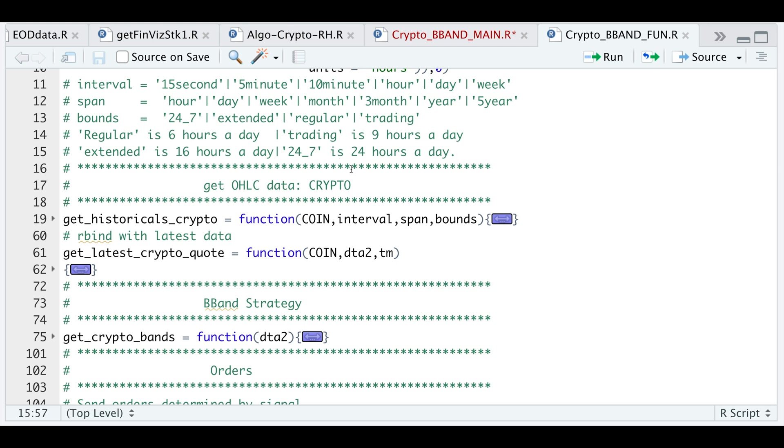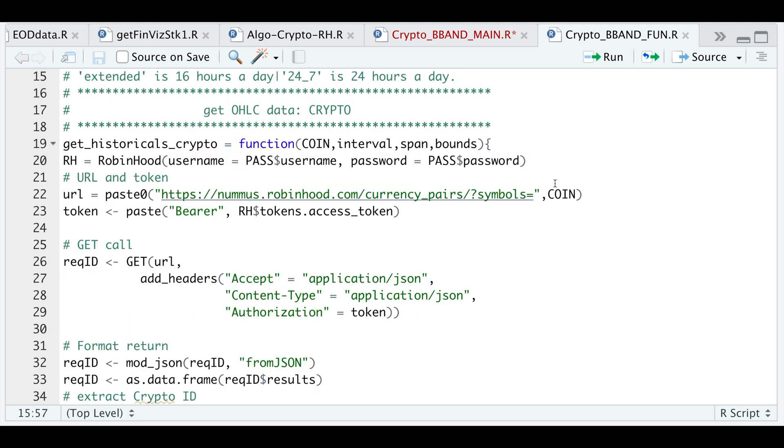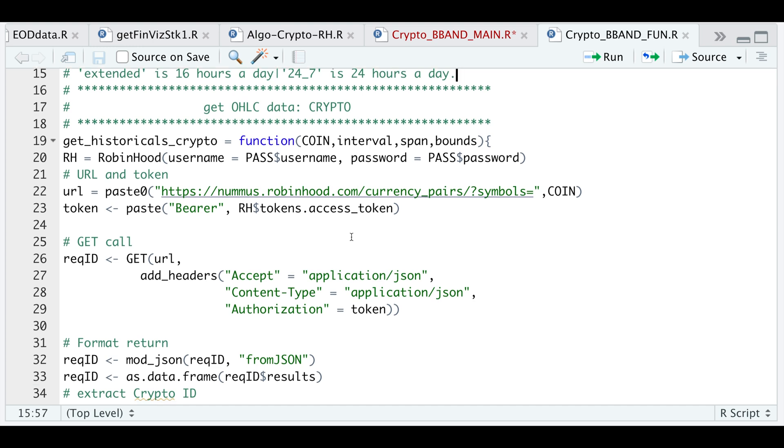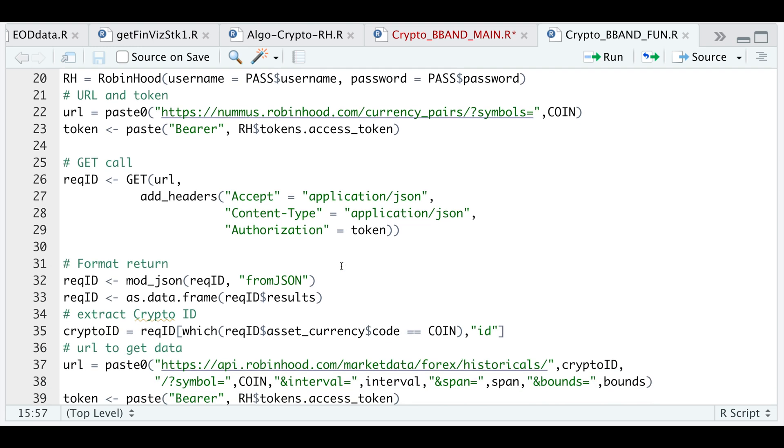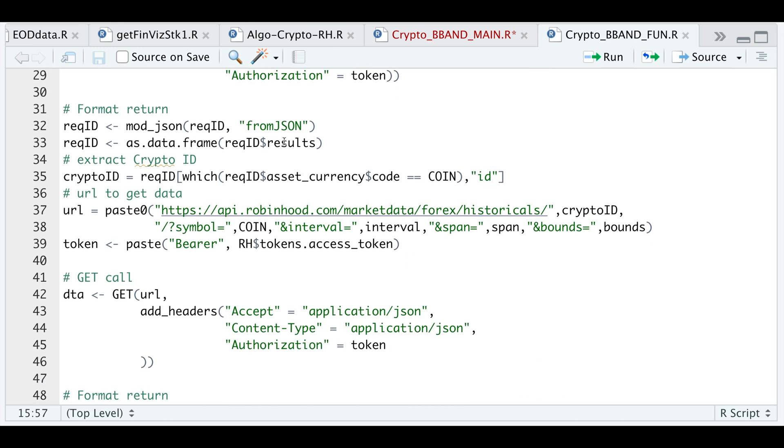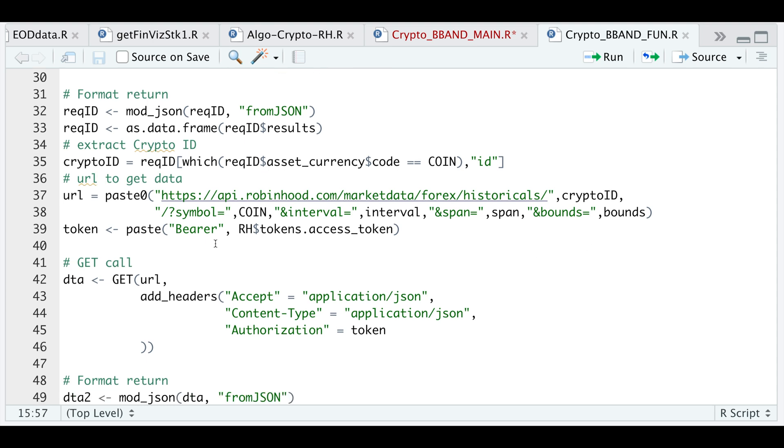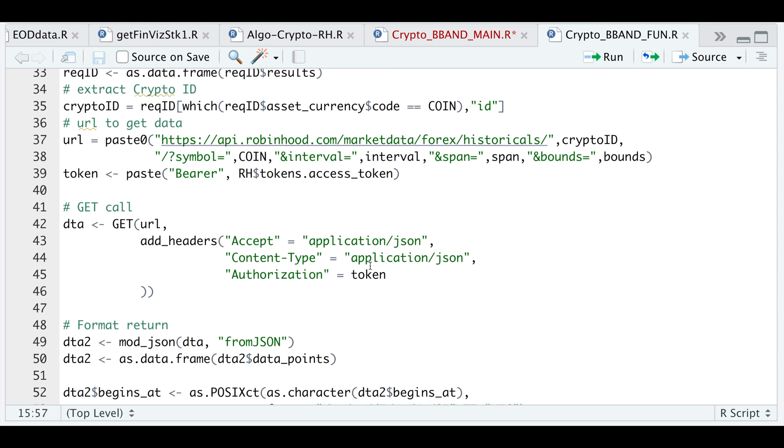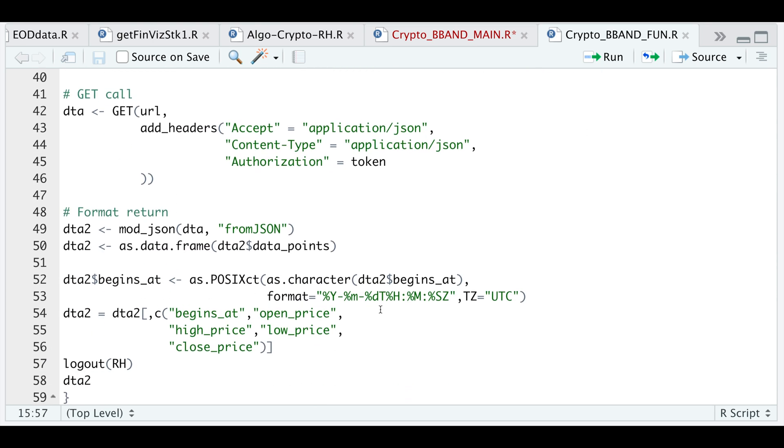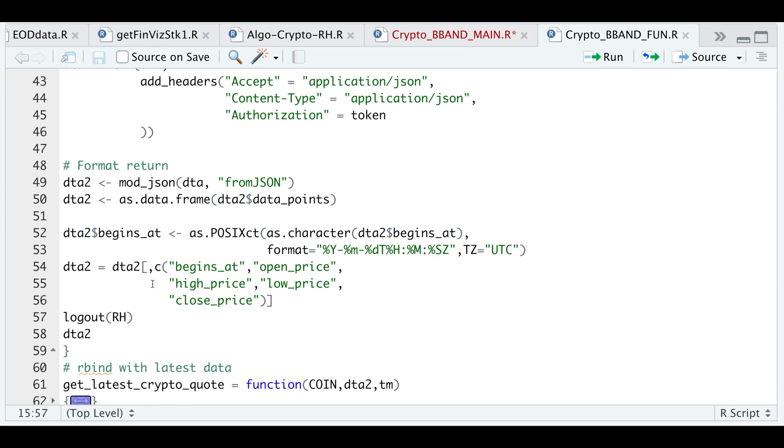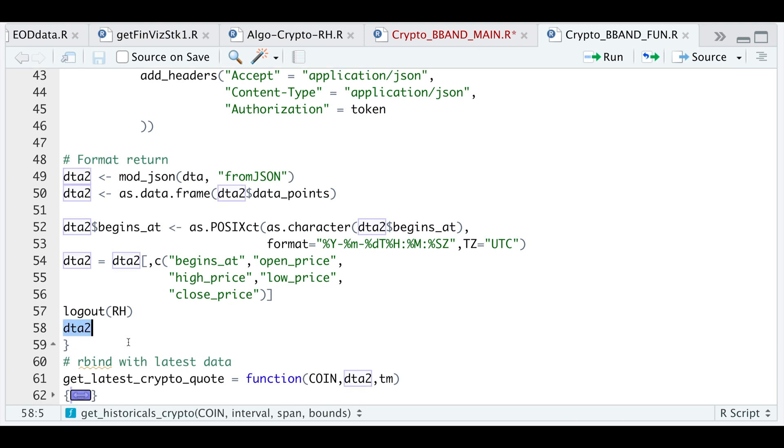So how this function works is I'm going to establish a connection with Robinhood. I'm going to pass in a URL to get the currency pairs by passing in the coin name. This will generate a data frame with all the coins available to trade on Robinhood. All I need from that data frame is the asset ID. So here I'm just extracting the ID. Then I'm going to use another URL to get the actual data by passing in the crypto ID, coin name, the interval, the span, and the bounds. I'm going to pass in my access token to get the data. I'm going to format the timestamps. I'm going to rearrange some columns here. And then I'm logging out of Robinhood. After I log out, I'm just returning the data, which will contain the open high, low, close for that particular asset.